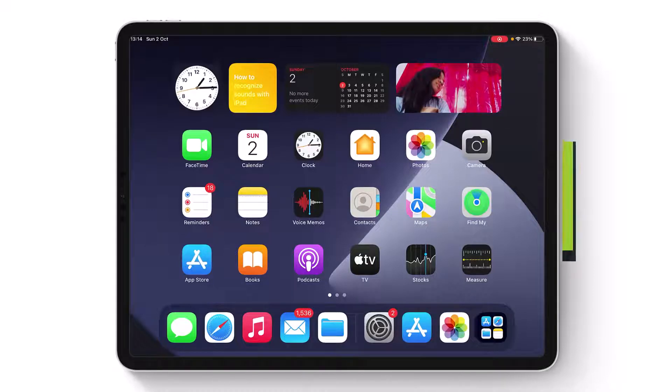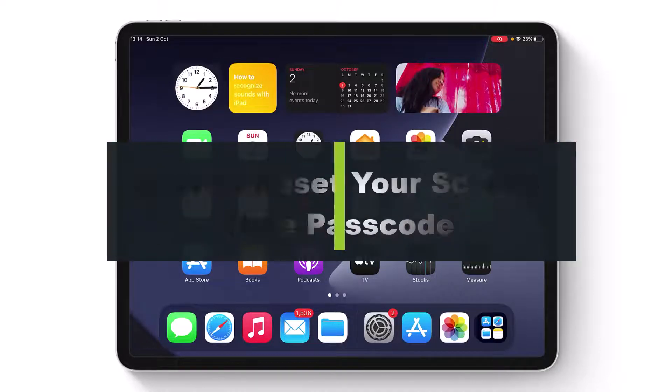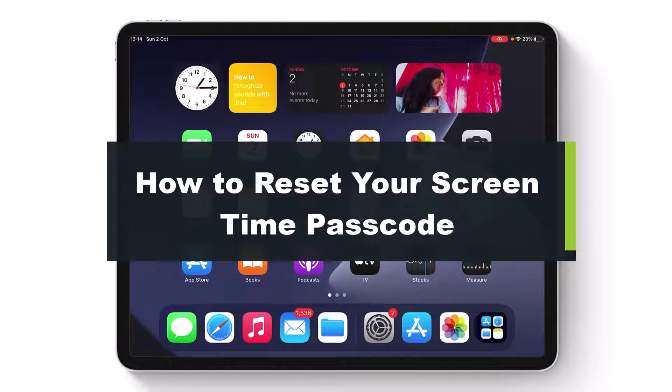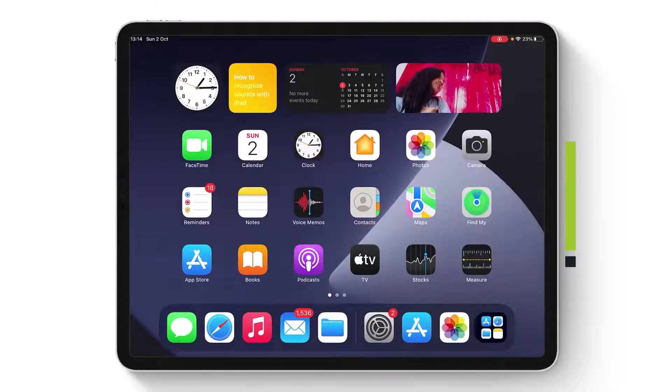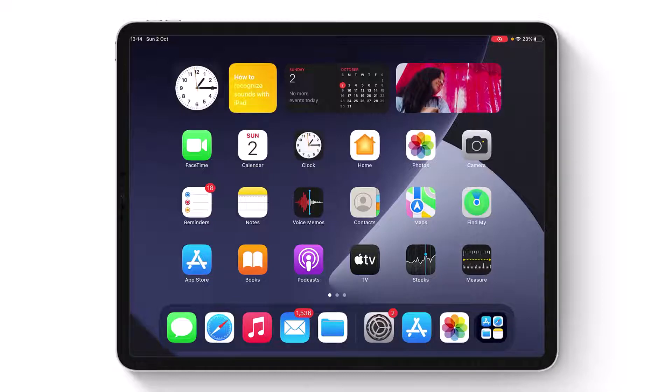How to reset your Screen Time passcode if you have forgotten it. Hi everybody, welcome back to our channel. I am Bimot from Genie Guide. In today's video, I'll show you how you can reset your Screen Time passcode if you've forgotten it. But before we get started, if you are new to our channel, make sure to leave a like and hit that subscribe button. Without any further ado, let's get started with today's video.